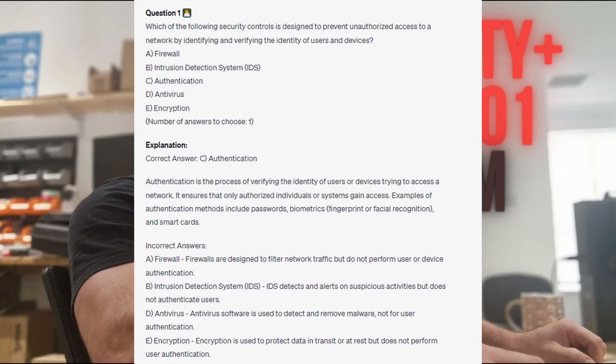The correct answer is C. Authentication. Authentication is the process of verifying the identity of users or devices trying to access a network. It ensures that only authorized individuals or systems gain access. Examples of authentication methods include passwords, biometrics like fingerprint or facial recognition, and smart cards.